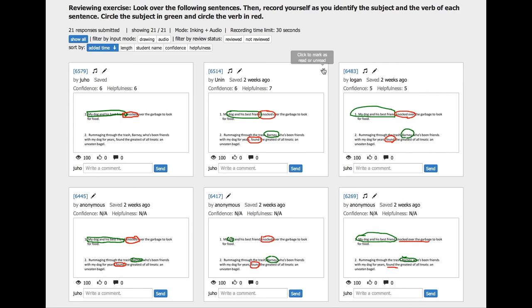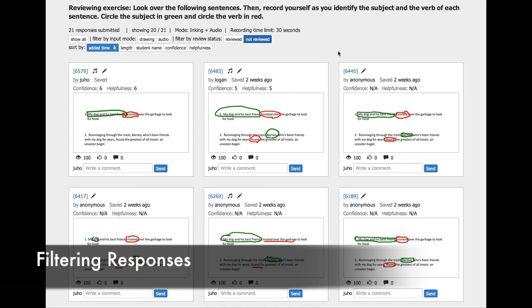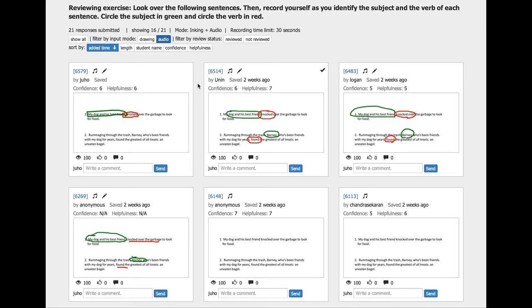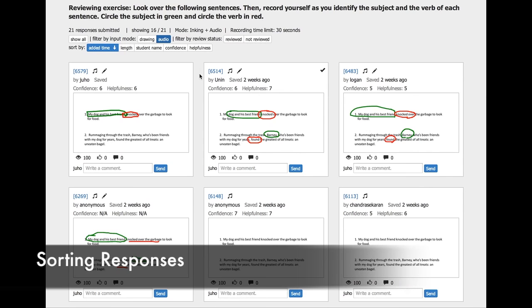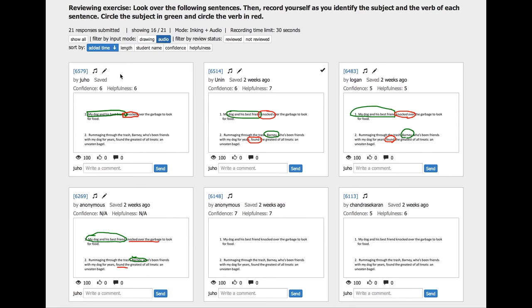The teacher can filter responses to see only reviewed or not reviewed items. Filtering by input mode is also supported, with each response showing the captured modes in small icons. Finally, sorting helps teachers decide which ones to look at first, as they can sort responses by added time, student name, confidence, and helpfulness rating.